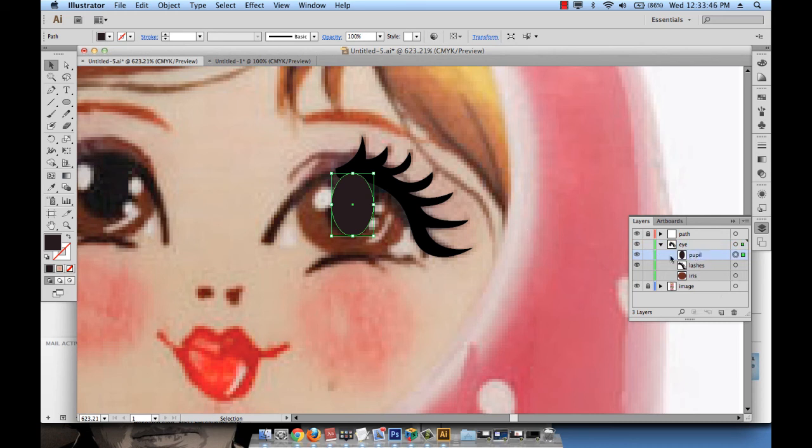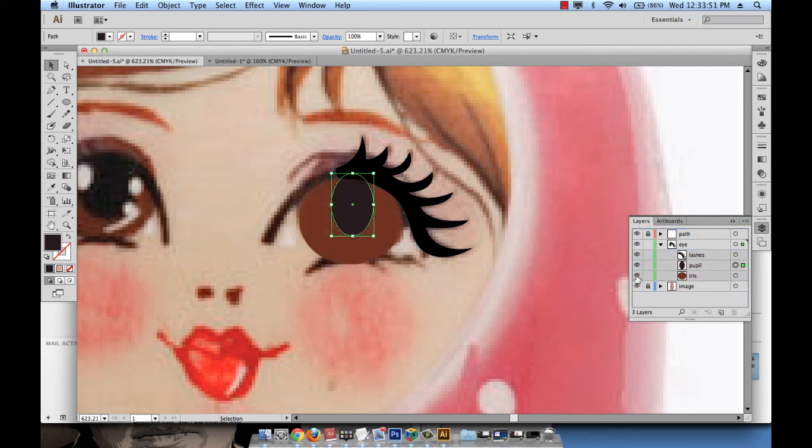And let's call it pupil. And this pupil is going to be under the lashes but over the iris. So it's starting to make sense. But I also need the little white dots.